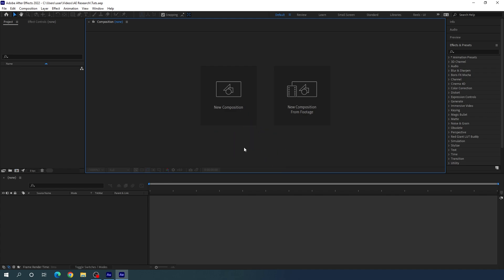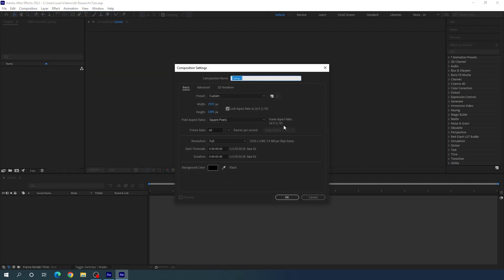Now let's start by creating a new composition. Click on the new composition button — this is going to be the main composition, so let's call it 'main'. Set the size to 1920x1080, frame rate 60, duration 5 seconds long, background color black, and hit OK.